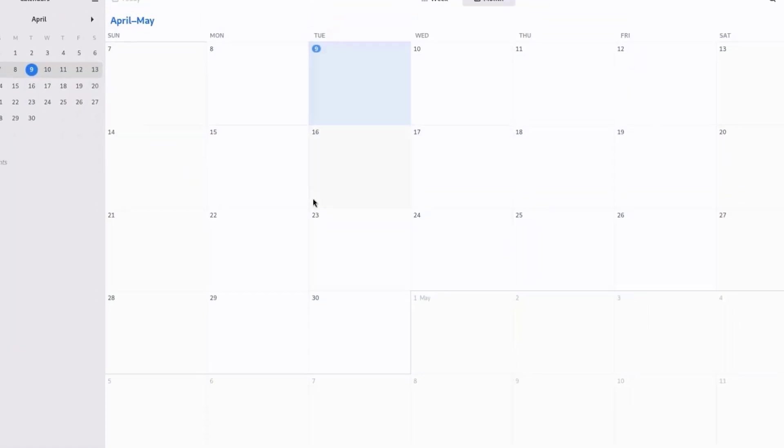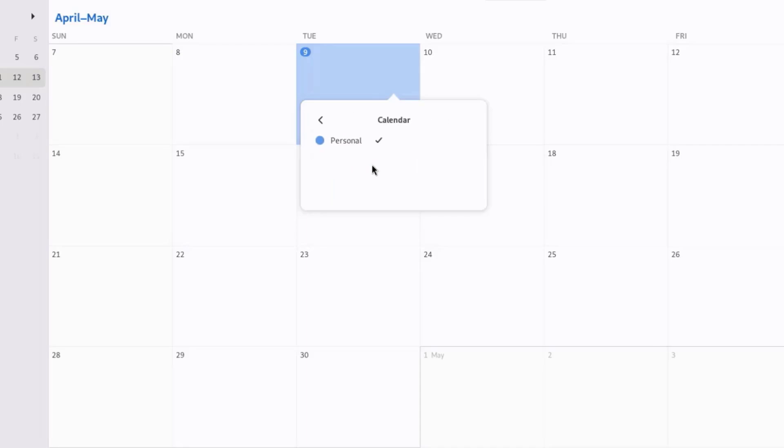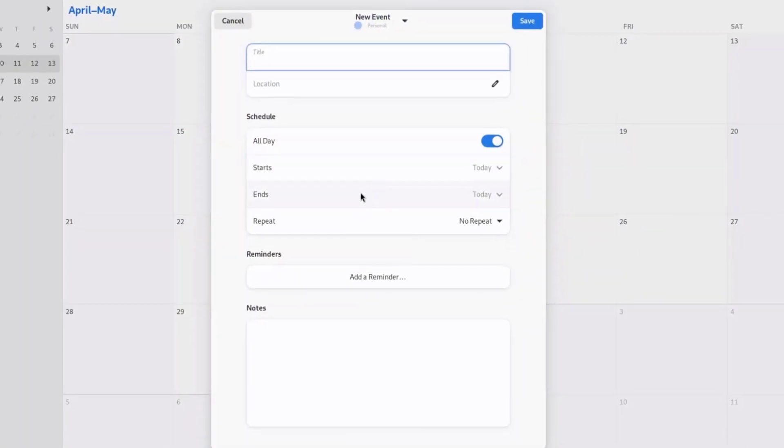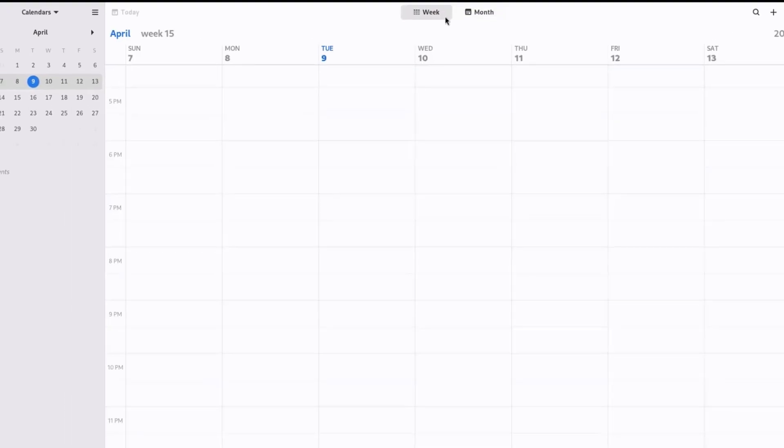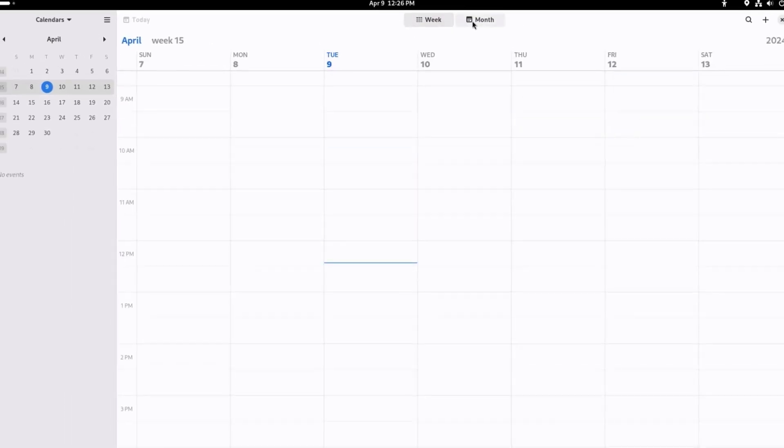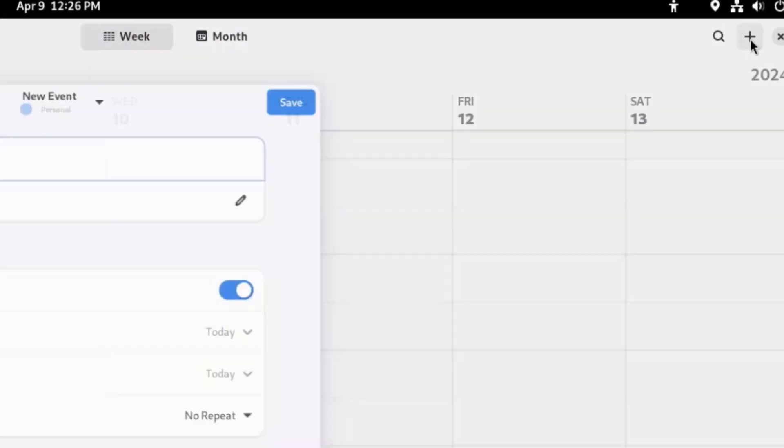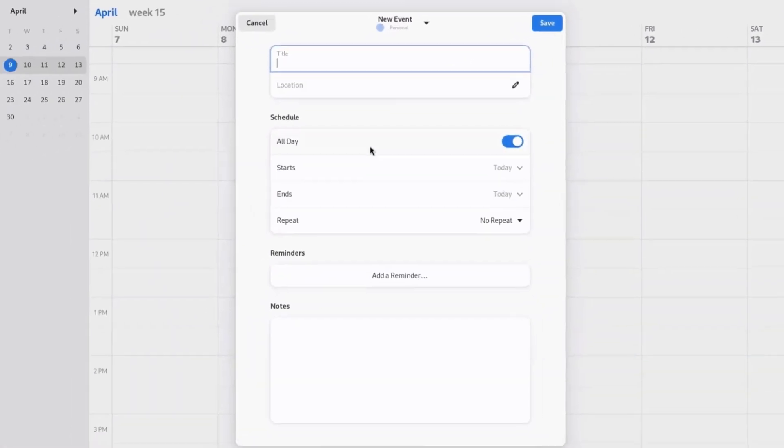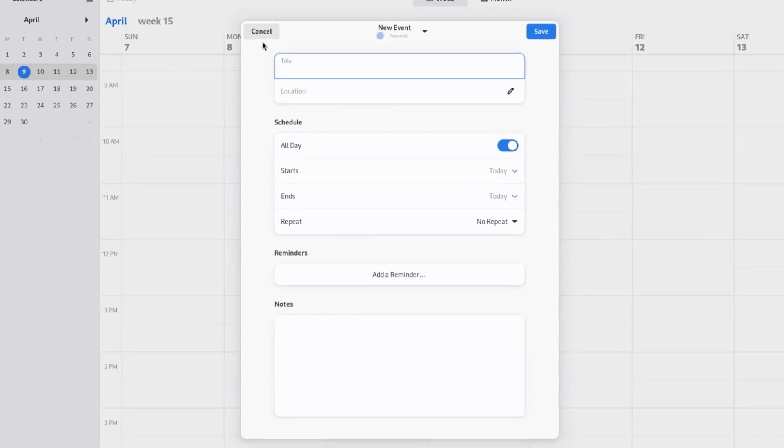This is the calendar. You can create an event here. Type the location and configure the reminders. I'll click the plus icon here. And here you can also add a new event.